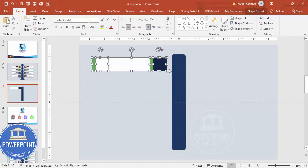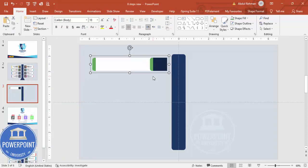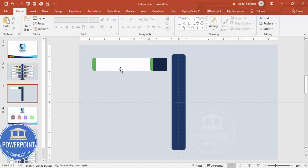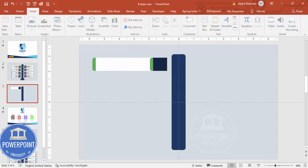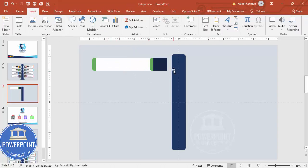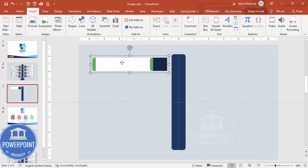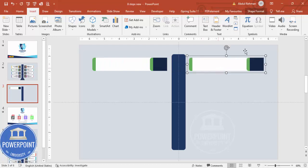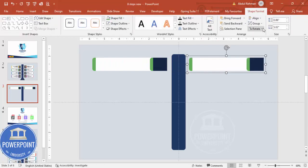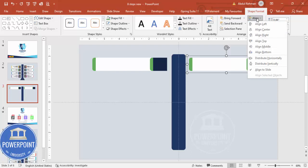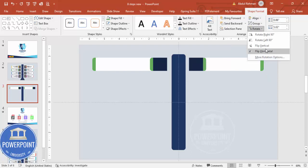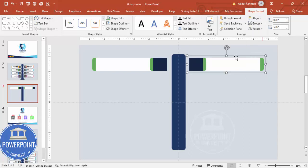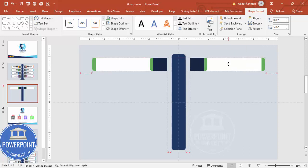Select all the shapes and press Ctrl+G to group them. To add the same element on the right side, hold Ctrl+Shift and drag a copy there. Then go to Shape Format > Rotate > Flip Horizontal. Now you have the mirrored version on the right side.